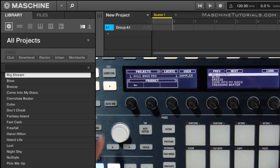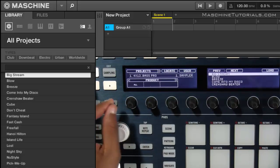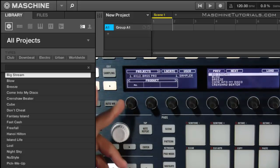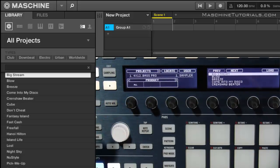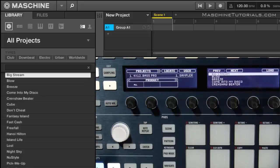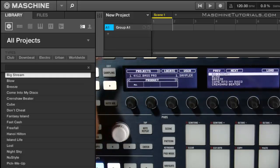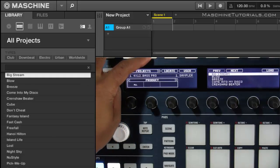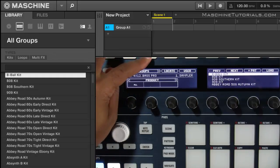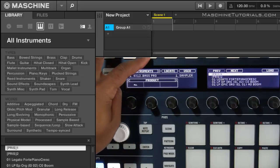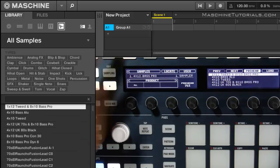So I can use this first knob to actually browse through the individual products or leave it on all. And you'll see right here at the top is where your actual categories are. So I'm in projects, but you can use buttons one and two. I can go over to groups, sounds, instruments, effects, and samples.